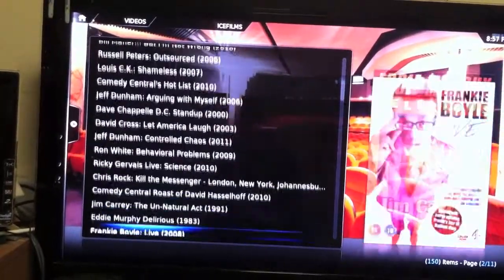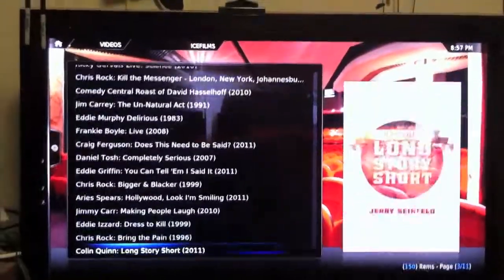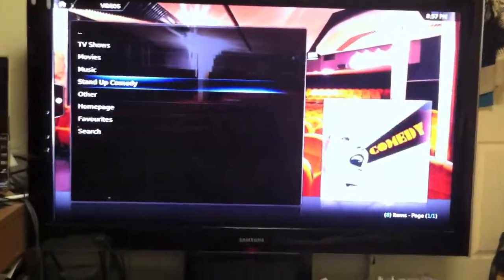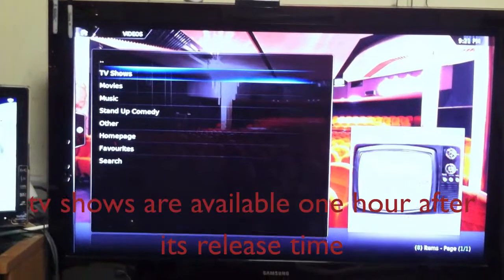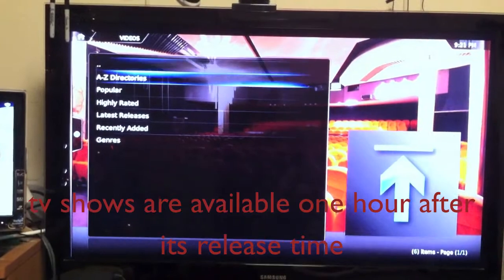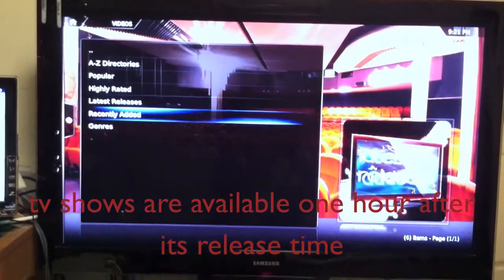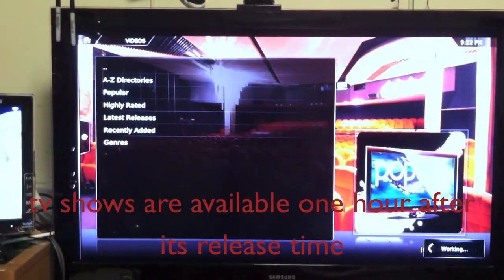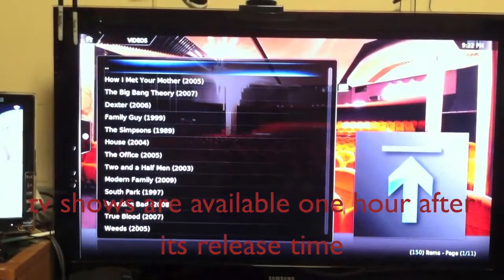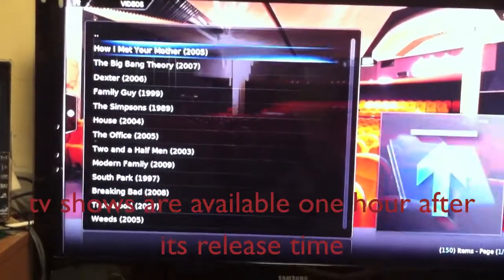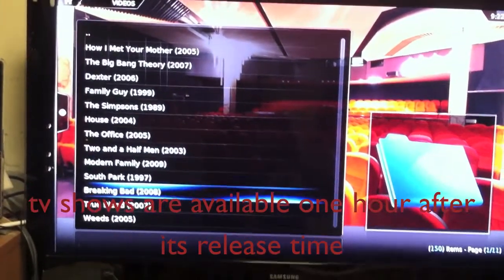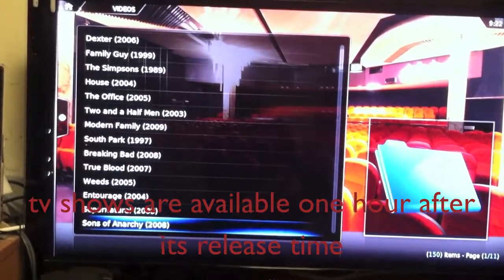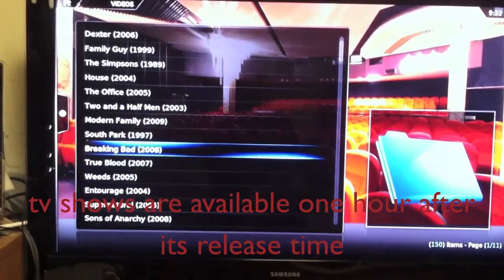These are all the TV shows: A through Z, popular, highly rated, latest releases. Go with popular. AC House, The Office, Two and a Half Men, South Park, Breaking Bad. Let's go to Breaking Bad, which is my favorite show right now.